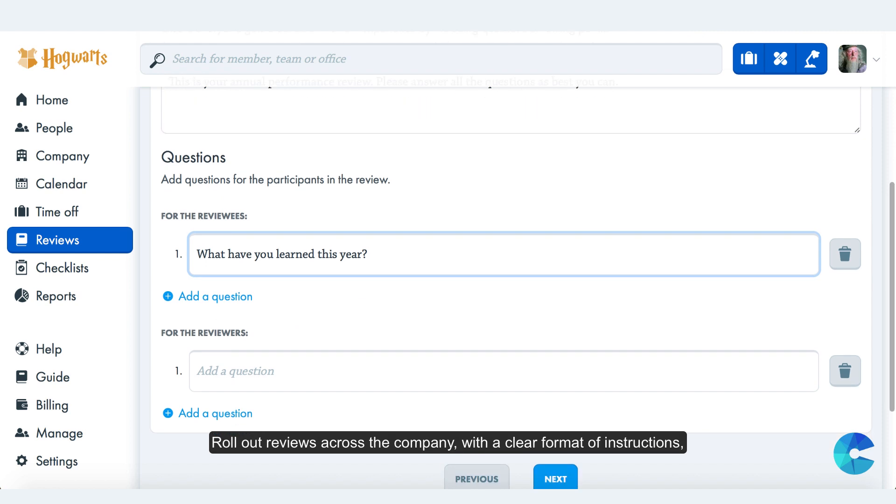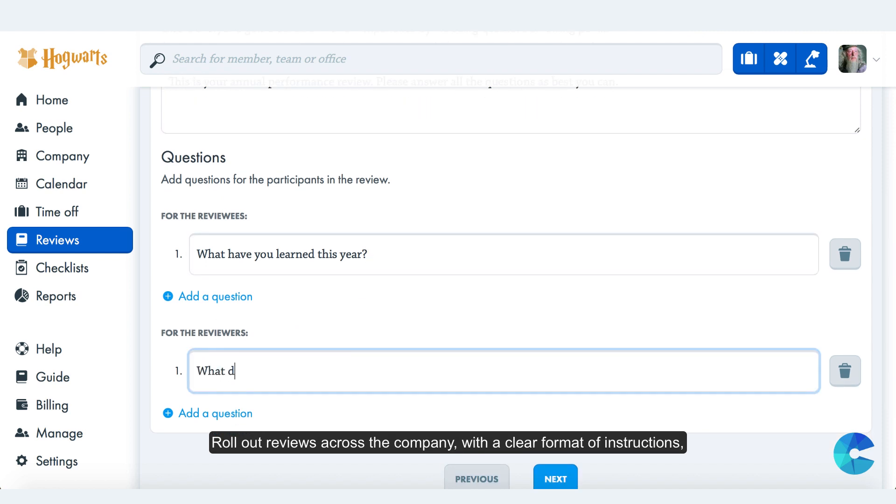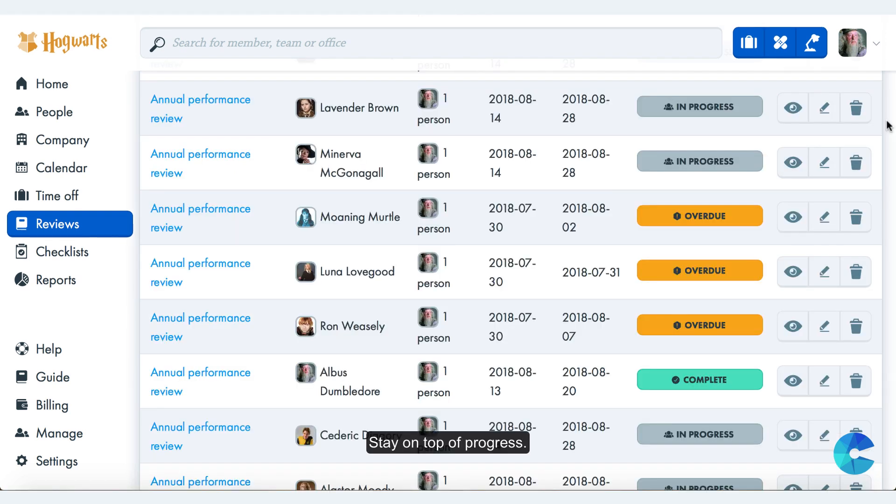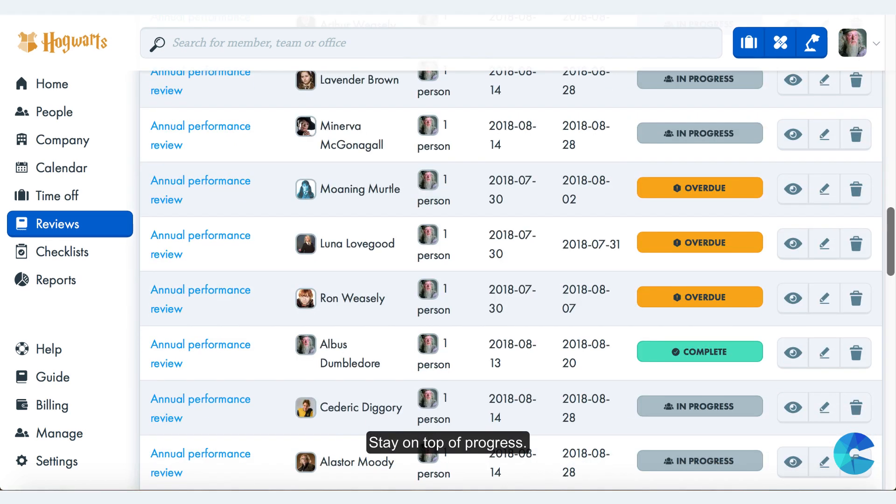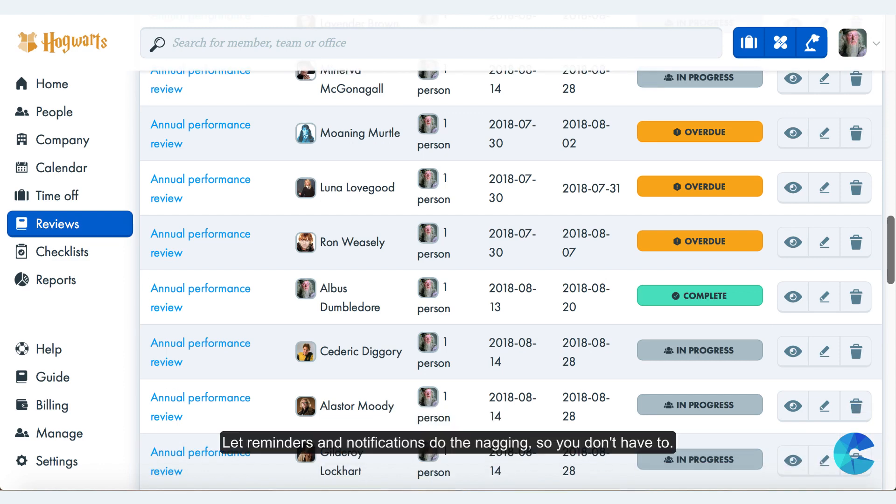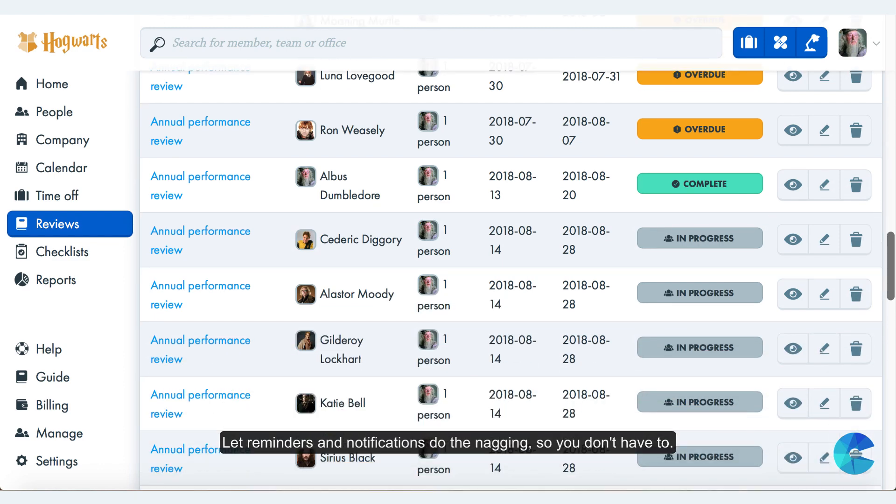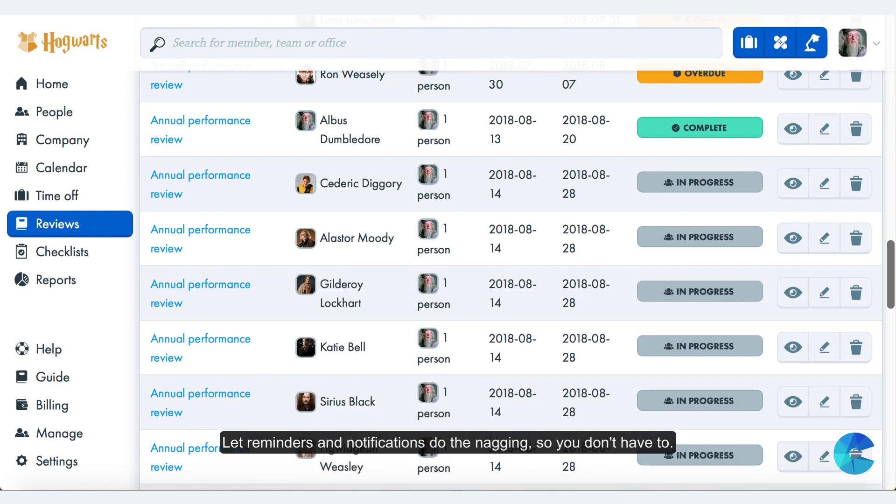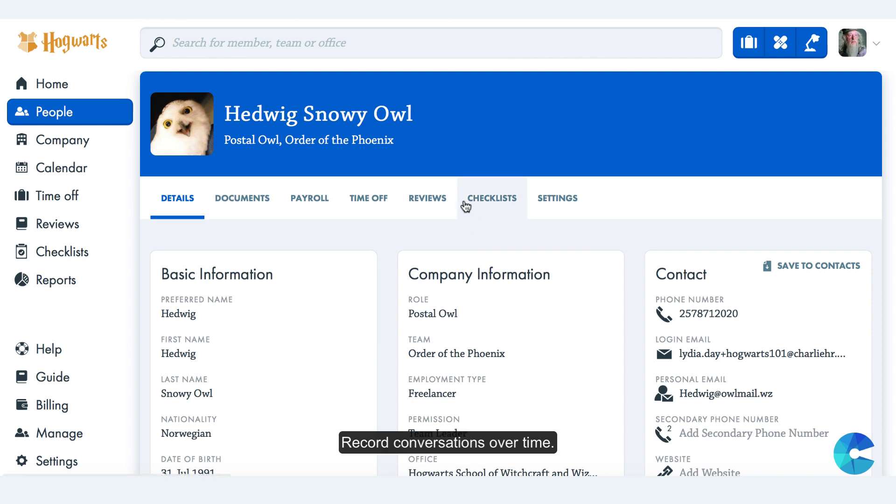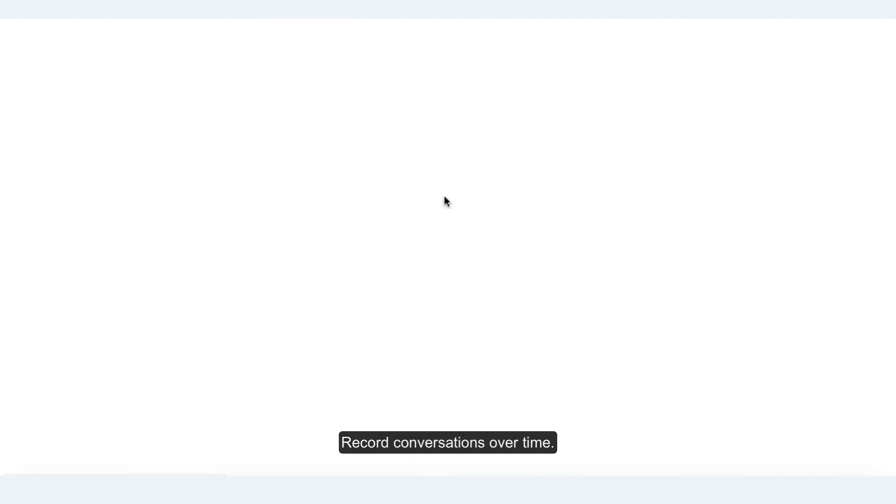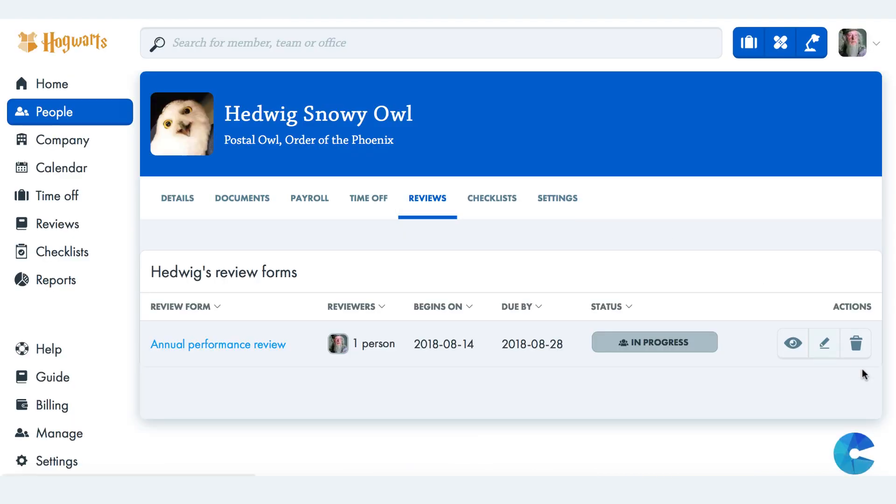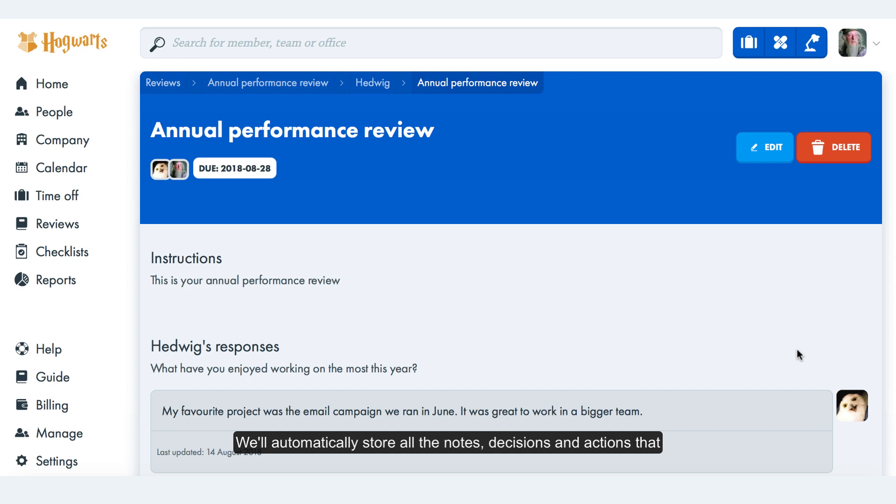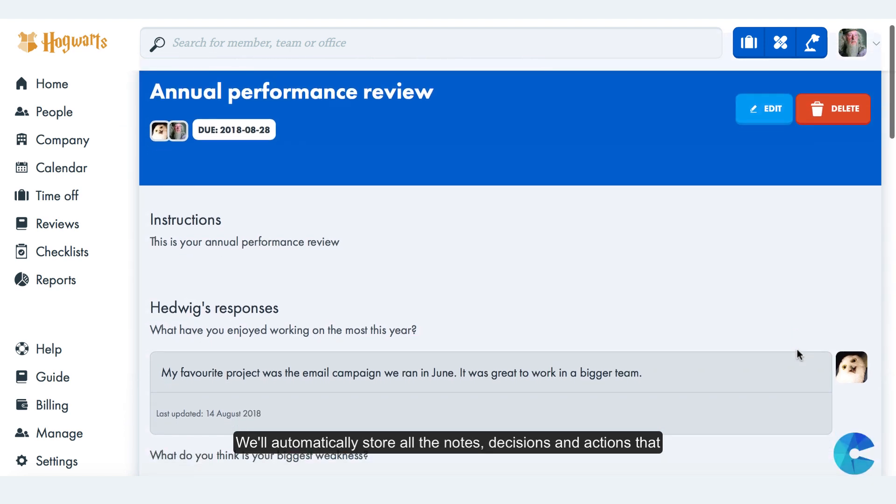Stay on top of progress. Let reminders and notifications do the nagging so you don't have to. Record conversations over time. We'll automatically store all the notes, decisions, and actions that come out of conversations on each team member's profile.